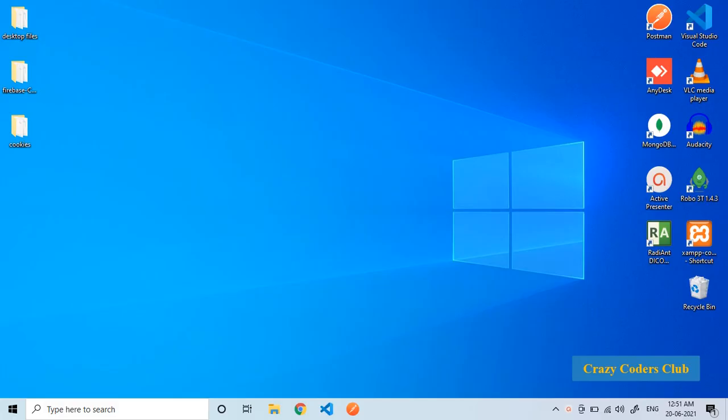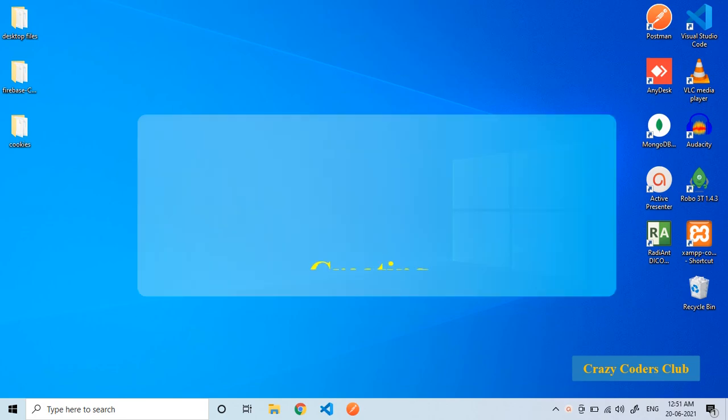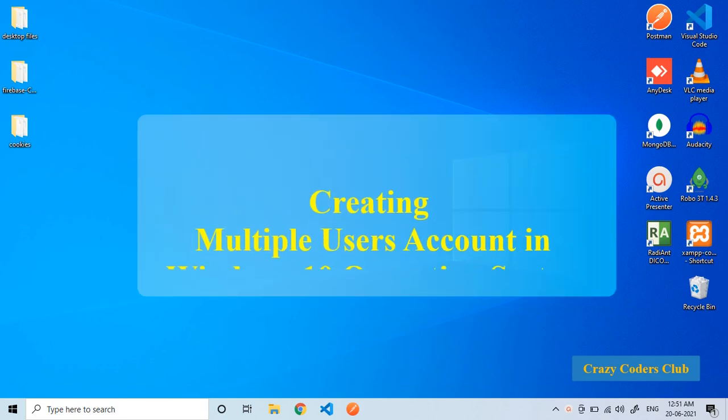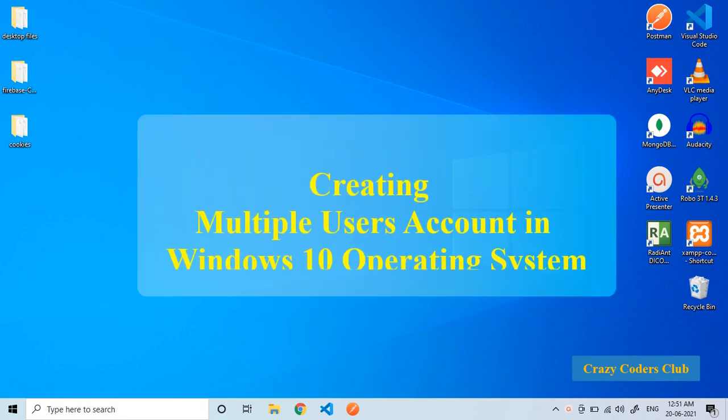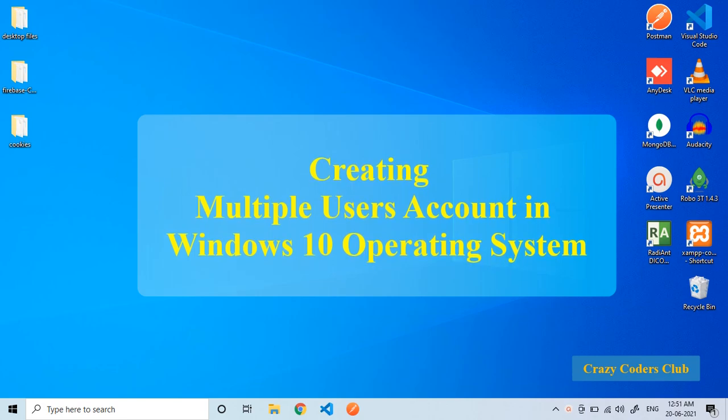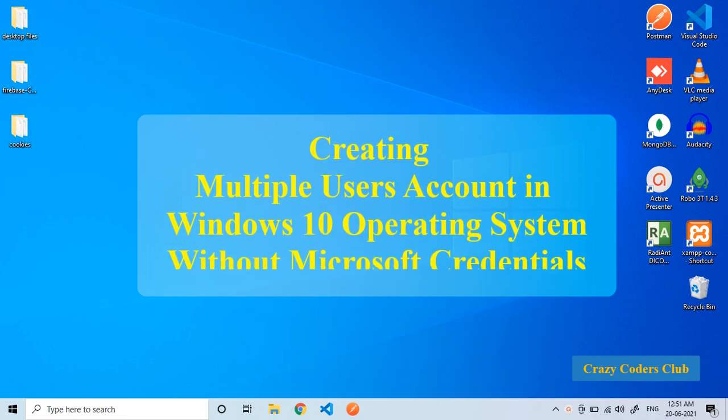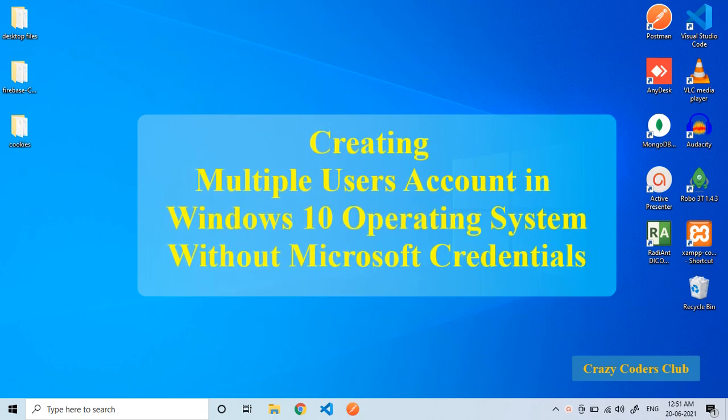Hello and welcome to the crazy coders club. In this episode we will see how to create multiple user accounts in the Windows 10 operating system without Microsoft credentials.